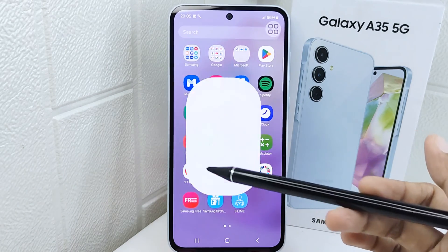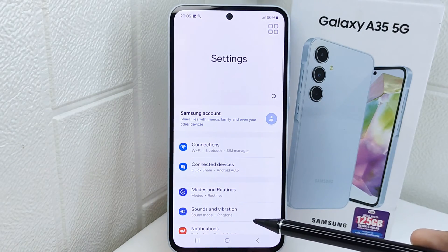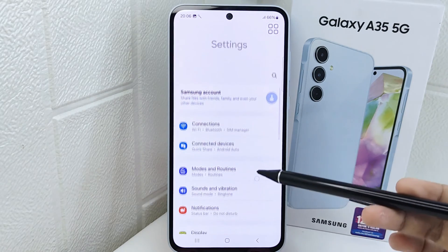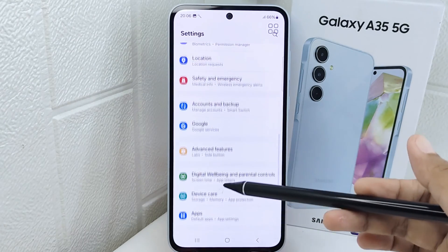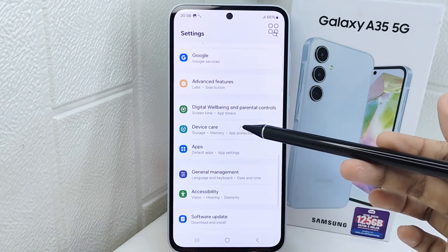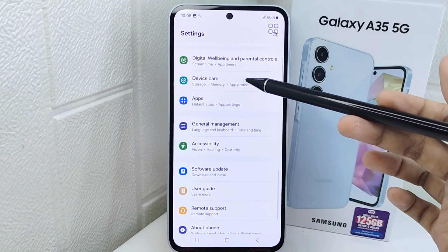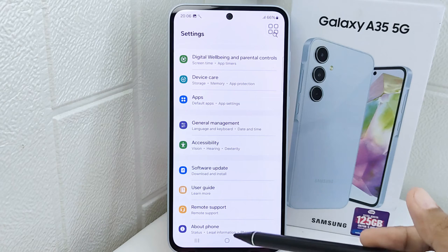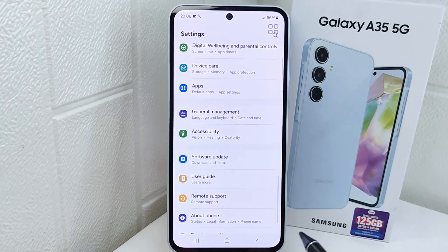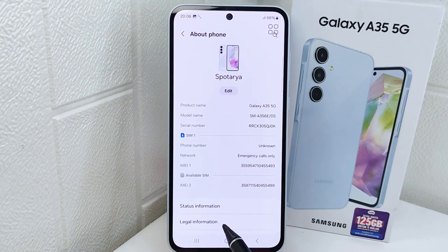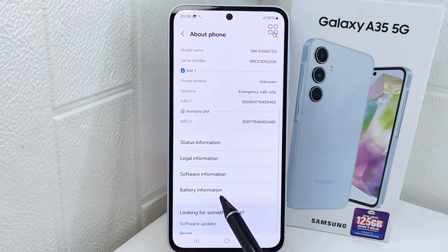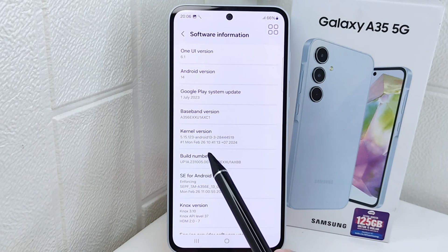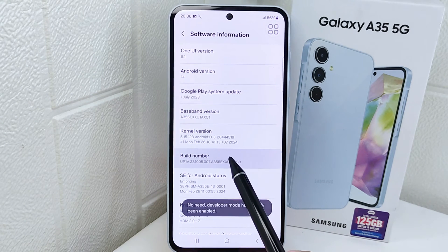First of all, visit the Settings menu, then scroll down and select About Phone. After that, select Software Information and tap on the Build Number seven times.